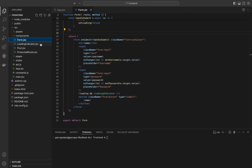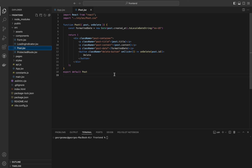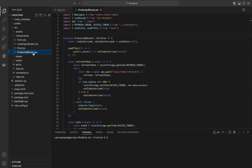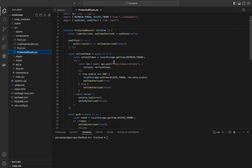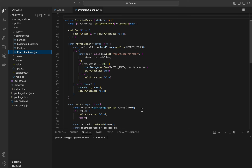Next the LoadingIndicator, which only shows a loading icon while the page is loading. After that there is the Post file, which only shows the post that we have with a delete button to delete the post. Next we have the ProtectedRoute, which ensures that only authenticated users can access certain parts of our application. The isAuthorized state determines whether the user is authorized to access the protected route — null is the initial state indicating the authorization check is in progress, true means the user is authorized, and false means the user is not authorized. The useEffect hook runs the auth function when the component mounts.